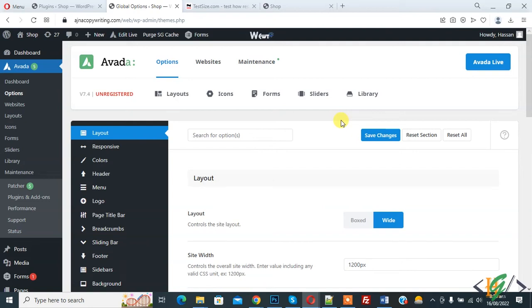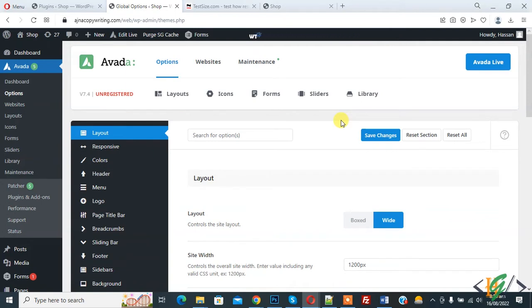Bismillah Ar-Rahman Ar-Rahim, Assalamu Alaikum. My name is Asan and today we are going to expand submenu auto in mobile menu in Avada theme. Before starting work, it's my request please subscribe my channel. Thank you.